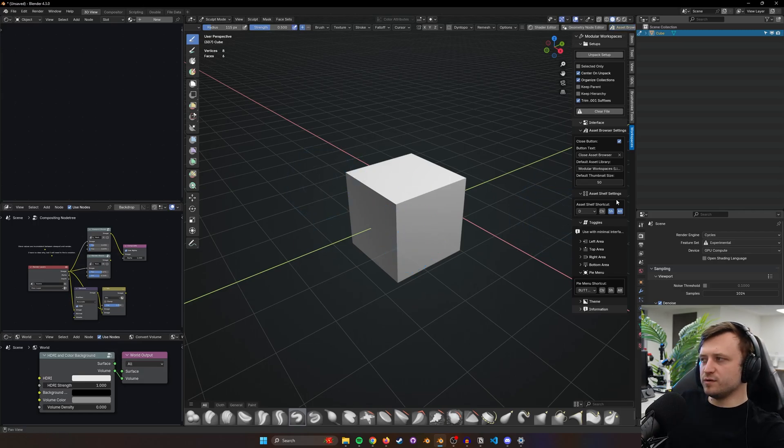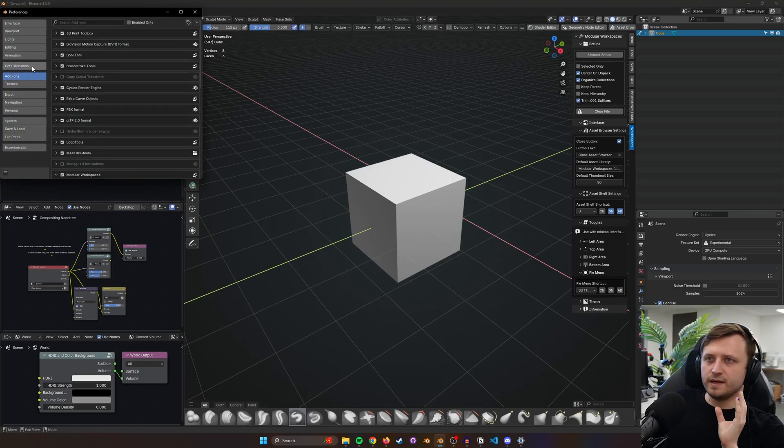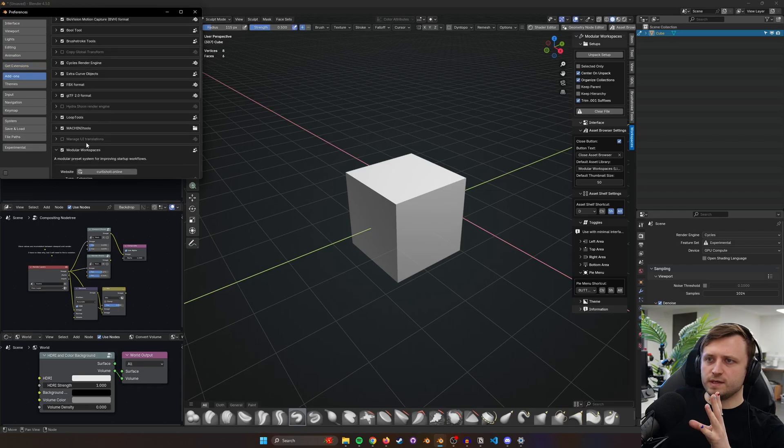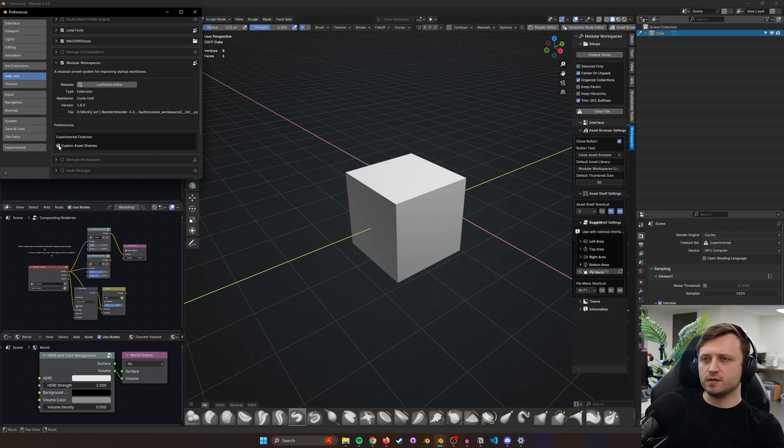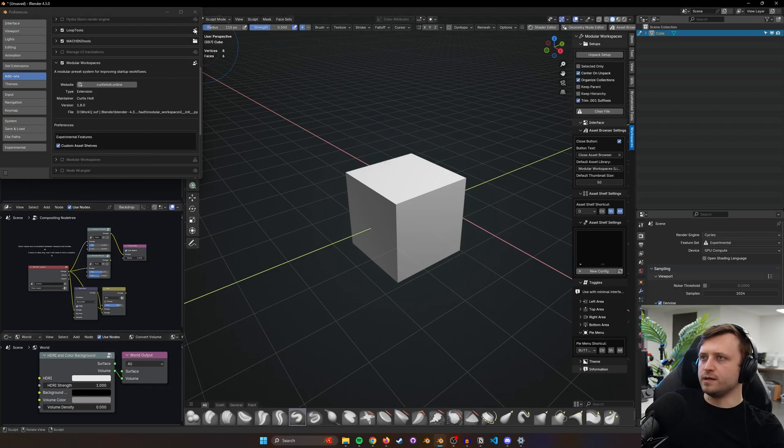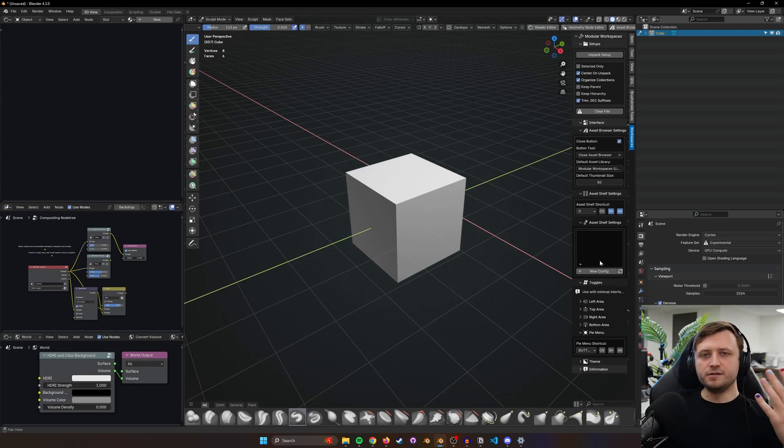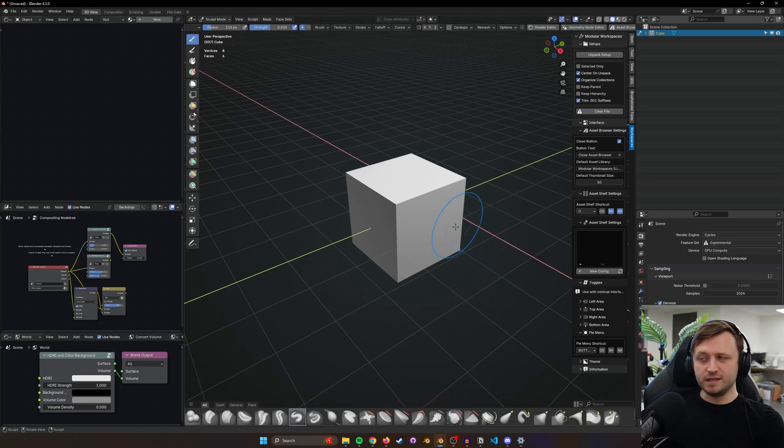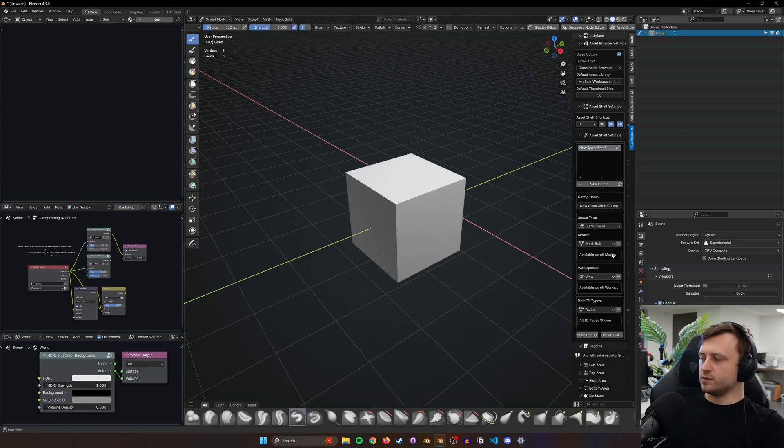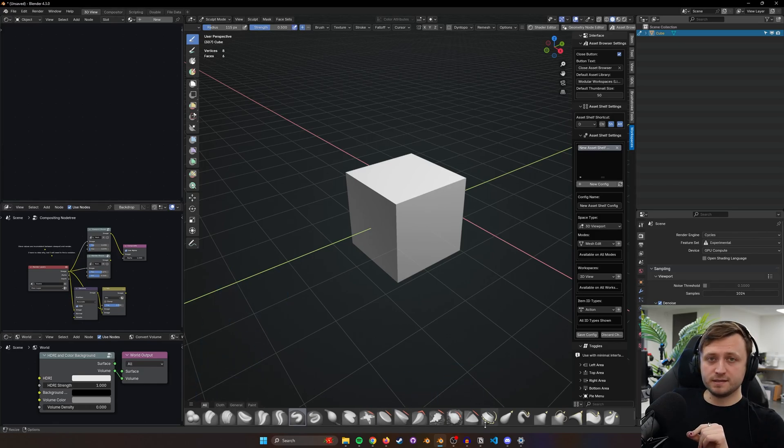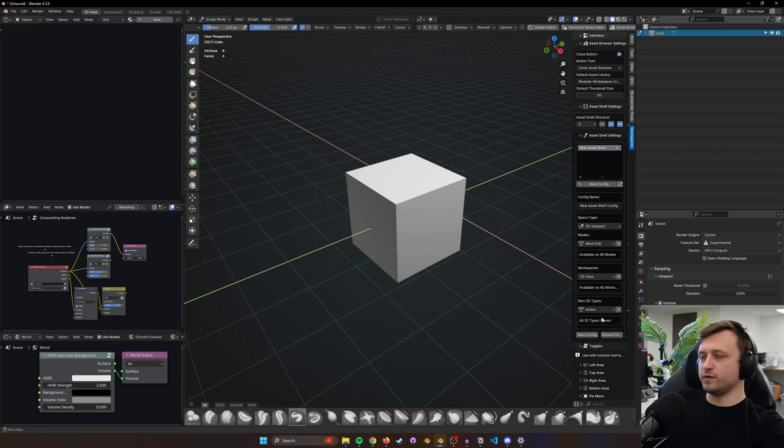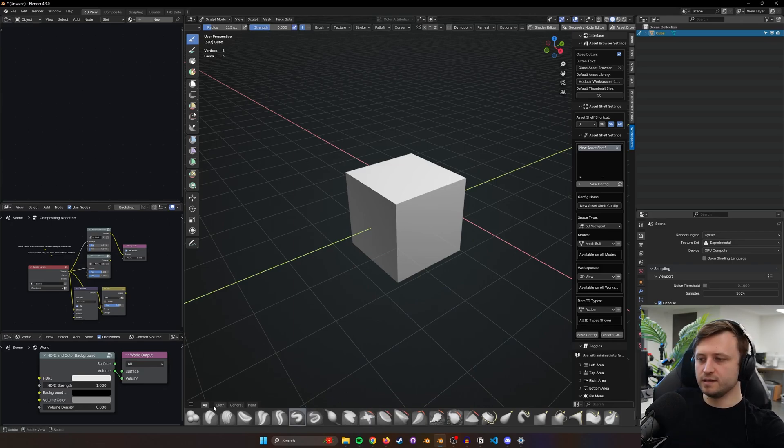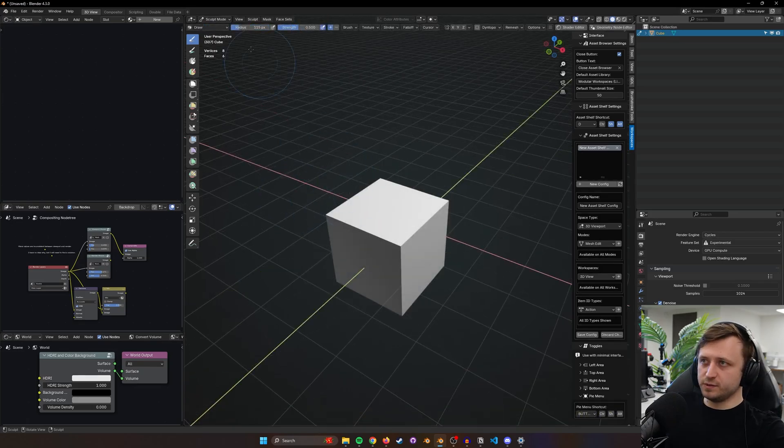We do have more advanced settings for the asset shelf but to access these because they're experimental, go to edit preferences, then under add-ons find modular workspaces. You'll see experimental features. Click on custom asset shelves and a new area appears in the interface. This is hidden by default because the asset shelf is an underdeveloped feature in Blender. It's not present in many places and it's got inconsistent behaviors when it comes to drag and dropping. The idea behind the asset shelf settings is that you can make configurations so when you open the asset shelf in specific editors and workspaces it will automatically show different things.